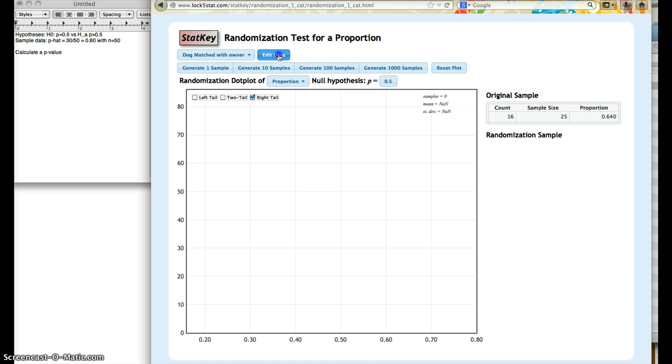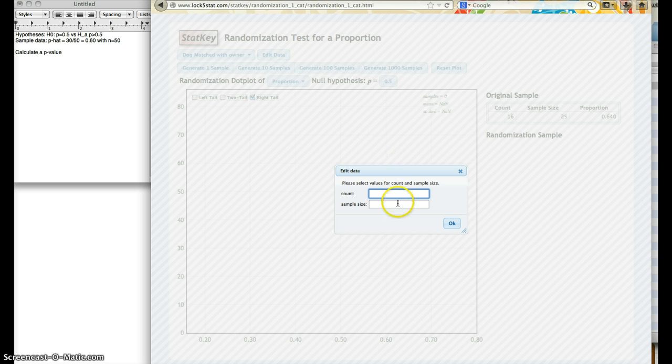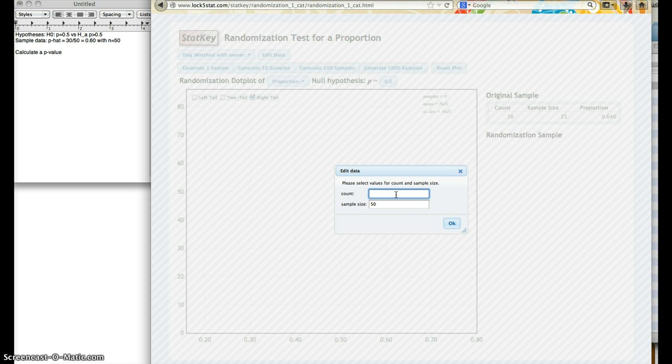So we're going to edit the data, and n is equal to 50. And since our null hypothesis says it should be 0.5, we compute 0.5 times 50, and that'll be 25.